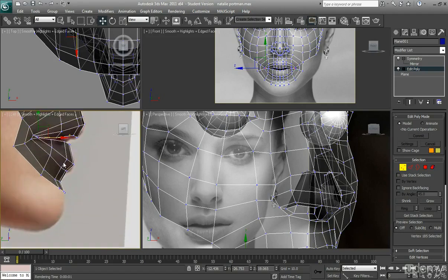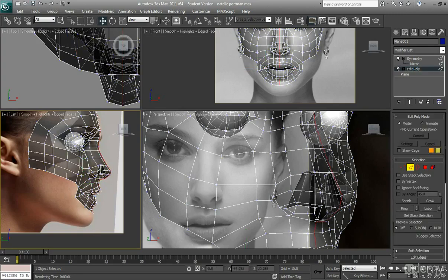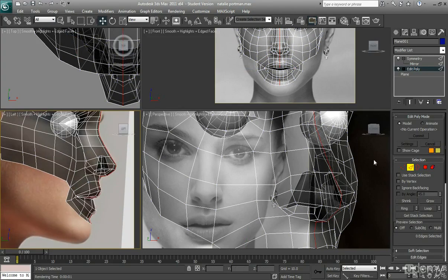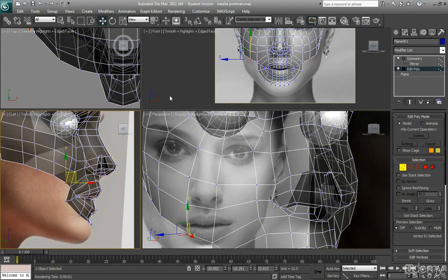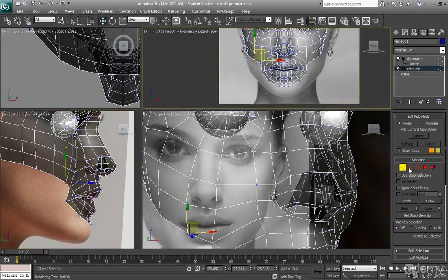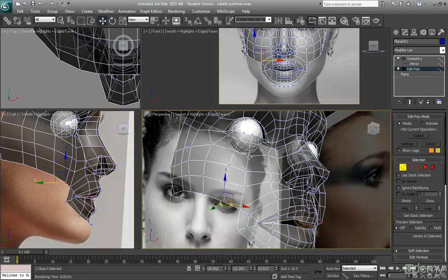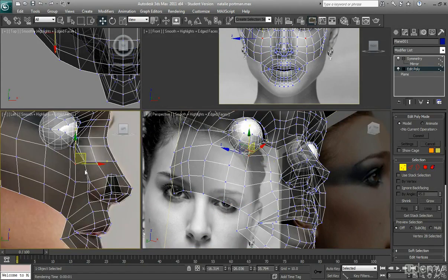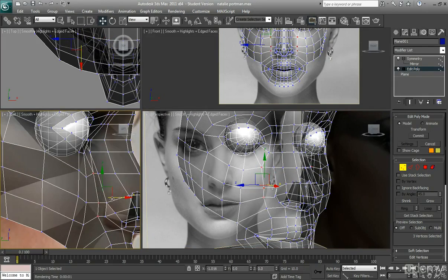Now I can happily move on to the cheek area and then go on to the chin. I'm going to do it as quickly as possible and speed through it because I don't need to spend too long on this area of her face. I'm finding there are certain areas I haven't quite done right, so I'm just going to have to pull them back a little bit.